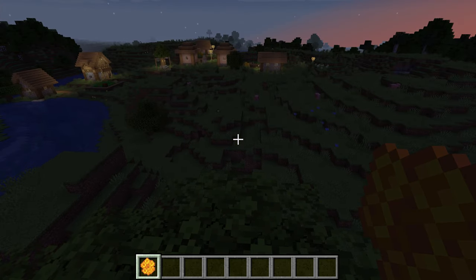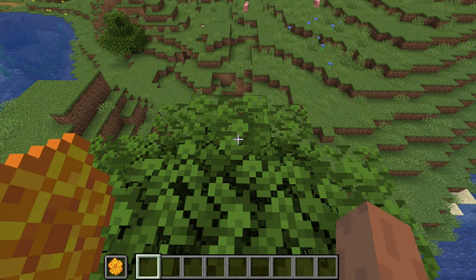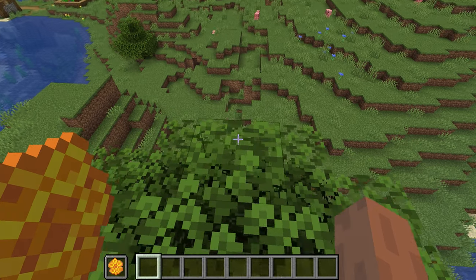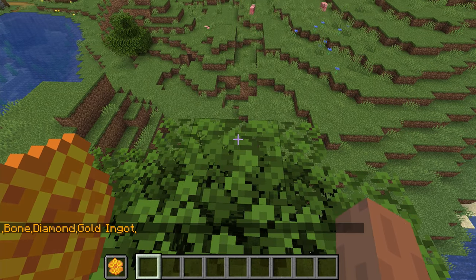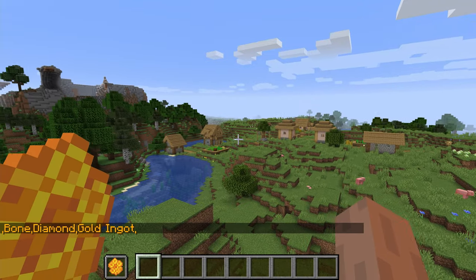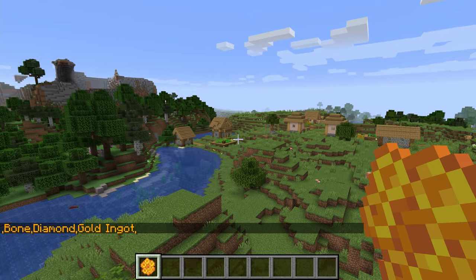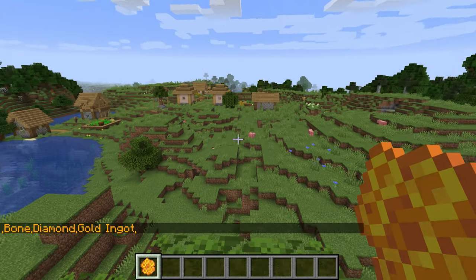Let's quickly do that. I'm going to set the time quickly to day. If we right-click on the block — the grass or the leaves right here — it will just print out yellow text saying that there are items in that list. So we have a bone, diamond, and golden ignit.